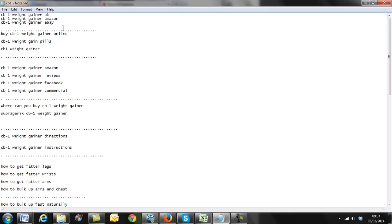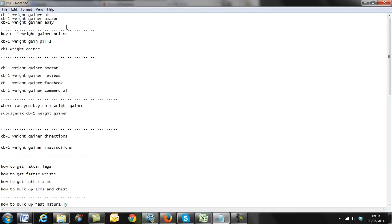What I'm going to show you now is some of the terms I've gathered — it only took me about 10 minutes. I just typed in some terms related to the niche, the product term itself, product-related terms, buyer intent long-tail terms, and so on. I gathered these from the Google Suggestion tool.